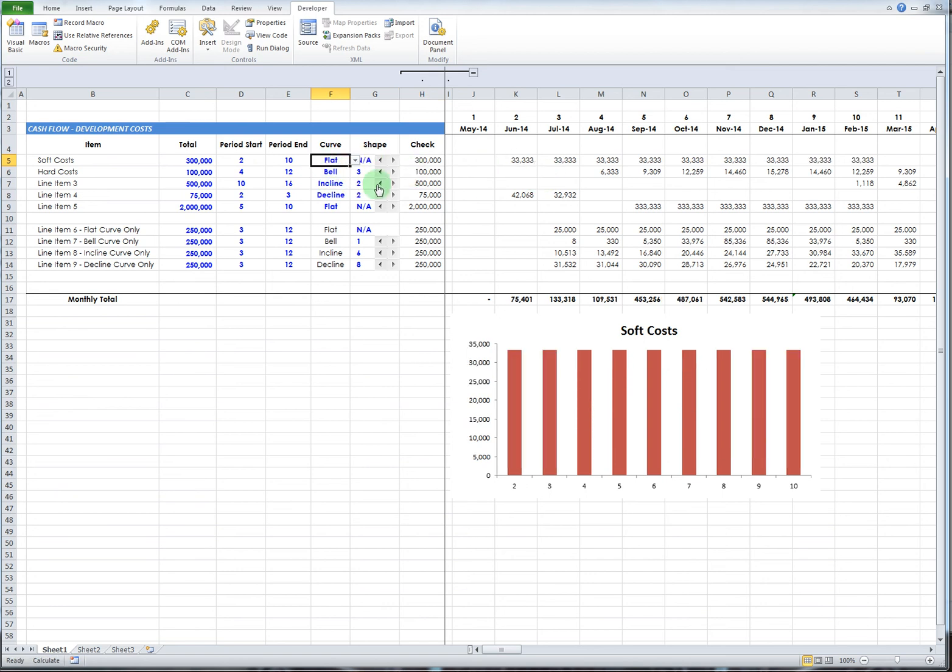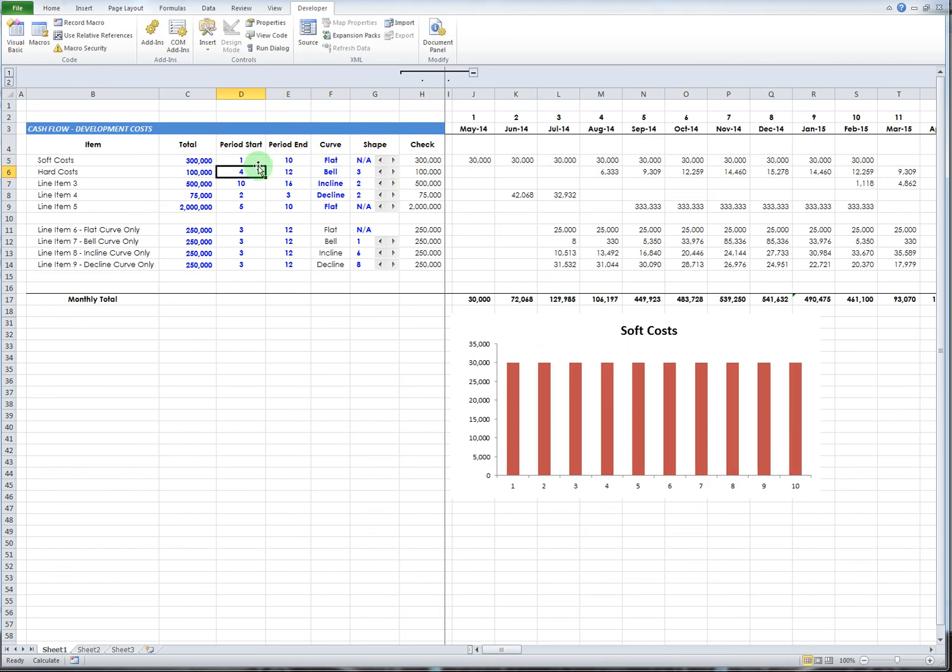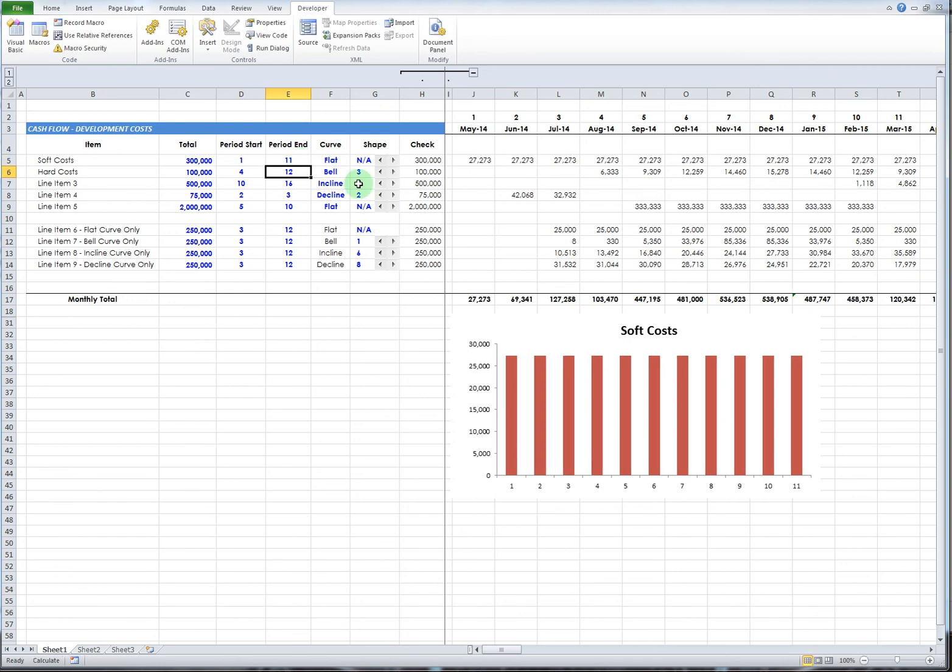So again, you do a flat curve - it takes that $300,000 and spreads it completely evenly. Maybe you say we're actually going to start in period one and end in period 11, and it will take that $300,000 and spread it evenly over those periods between one and eleven.